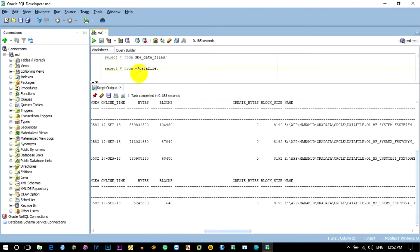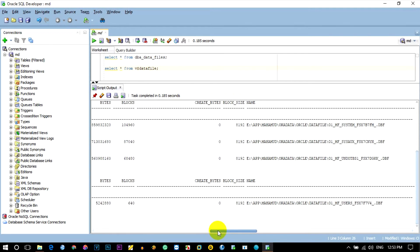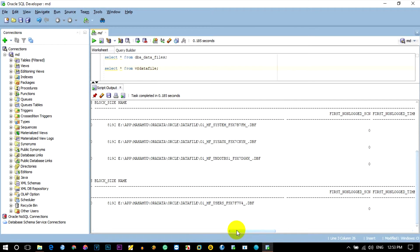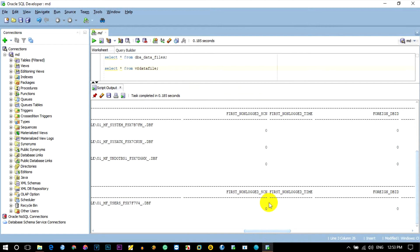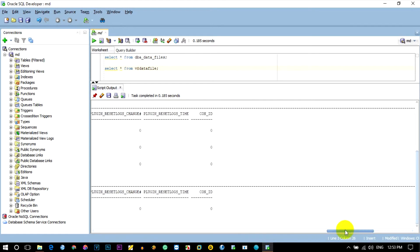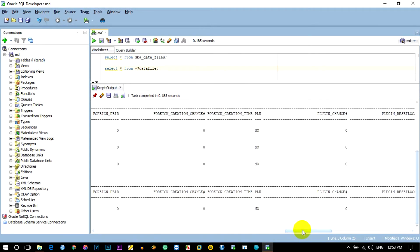Dollar sign datafile: state, create block, block size, same app, ora data, ora call, datafile, then file name. We will create the same output and the same result.